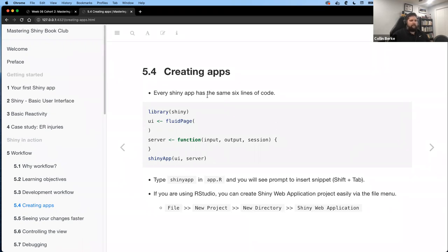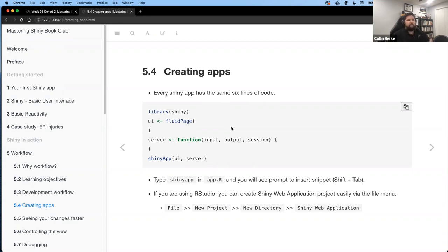Every app you create is going to have the same six lines of code: the library, the UI, the server, and the shiny app call to start it. You'll be writing this anytime you create a one-file Shiny app. A more advanced topic is splitting the UI and server into separate files, but for single-file apps these are the same six lines you'll start with every time.